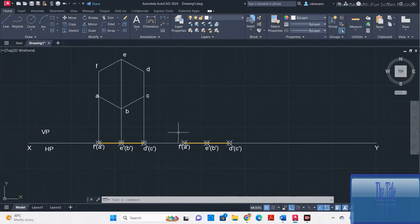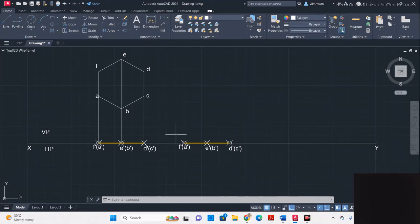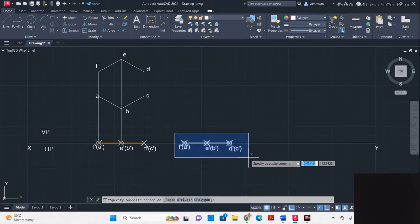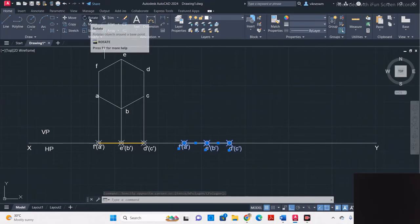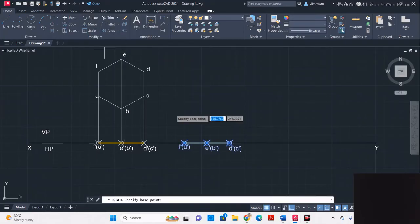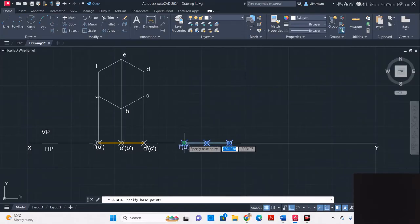Once you have moved this line, you have to rotate it by 45 degrees. Select the line as well as the alphabets, click rotate, and rotate about the corner F and A.